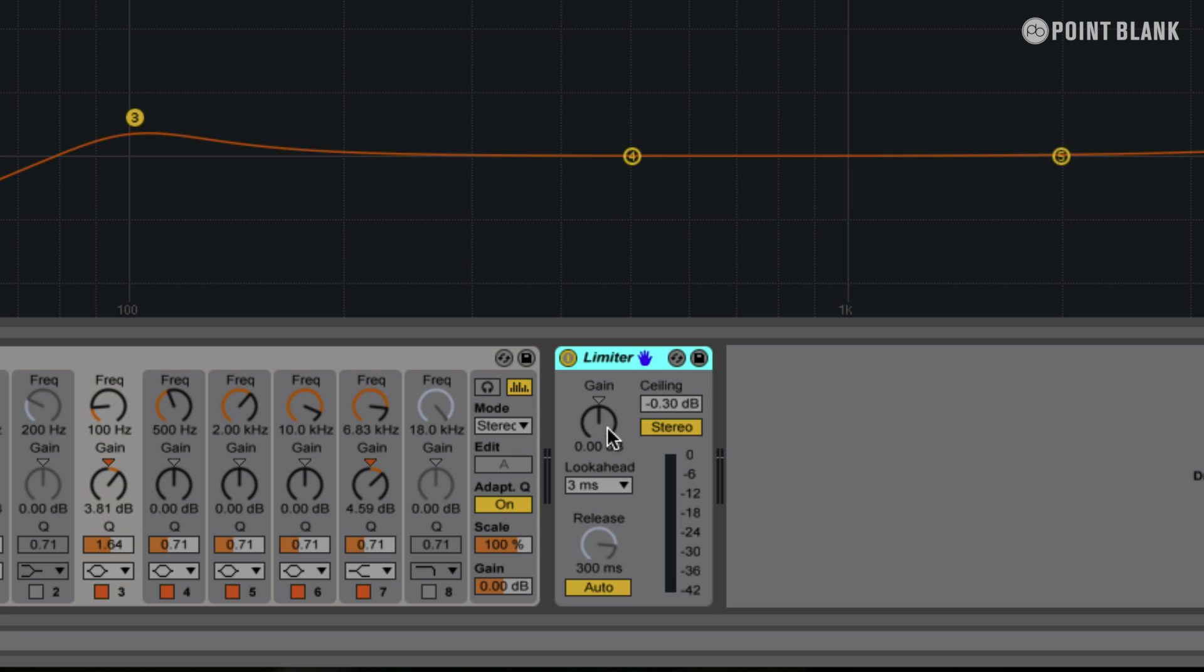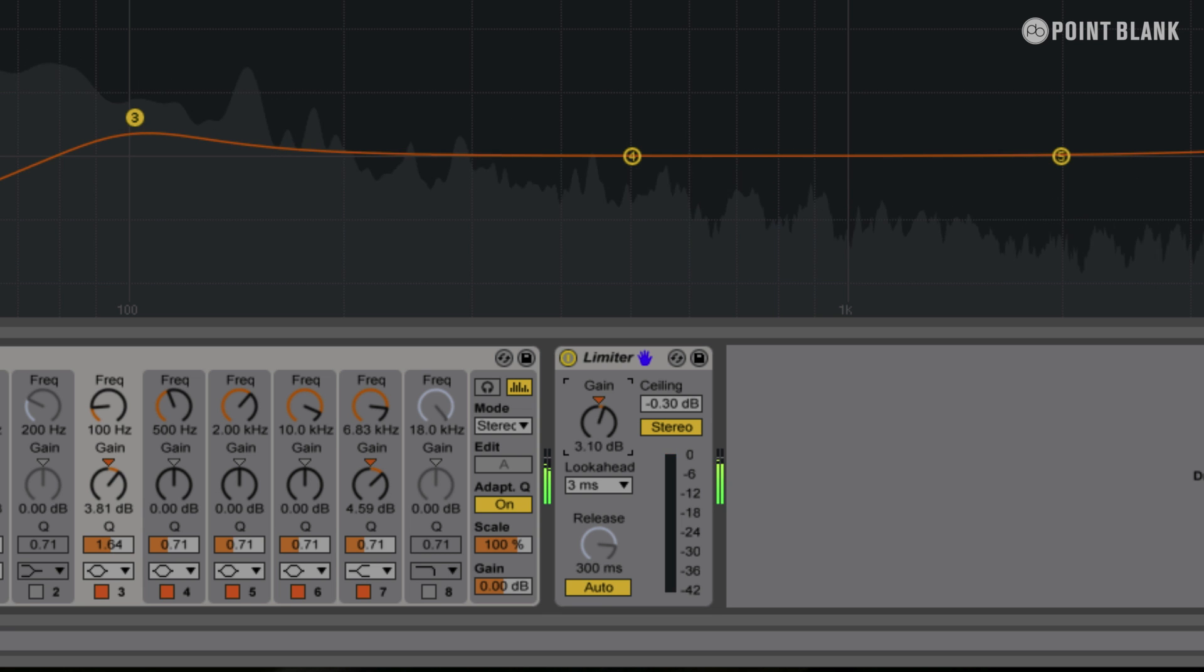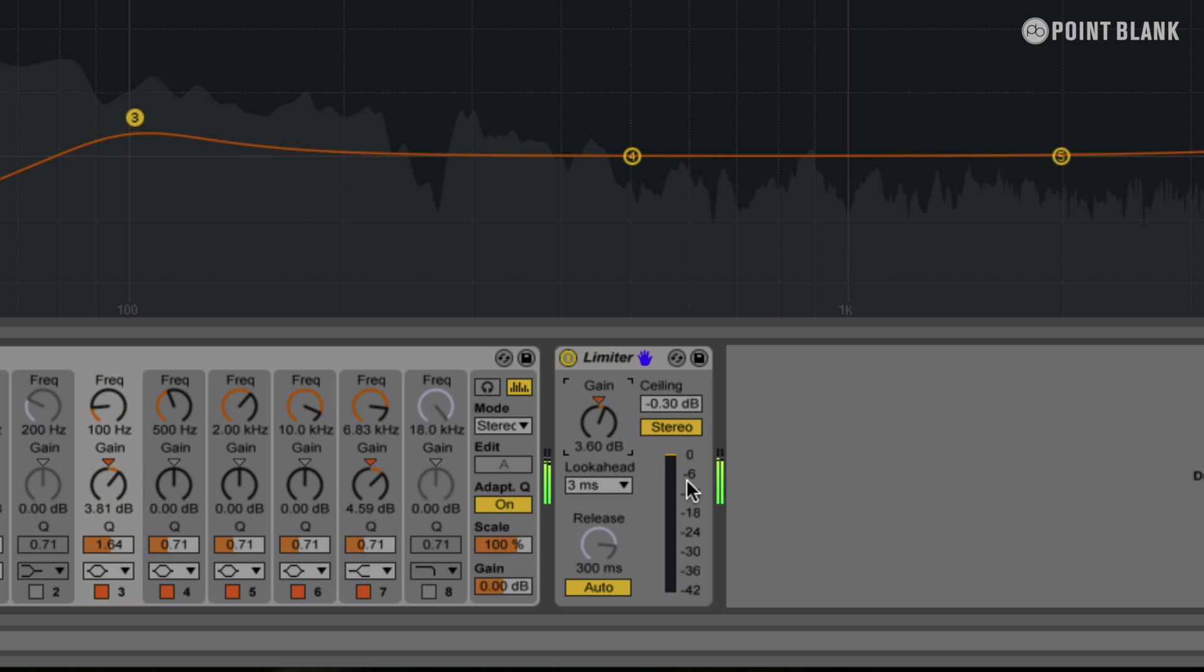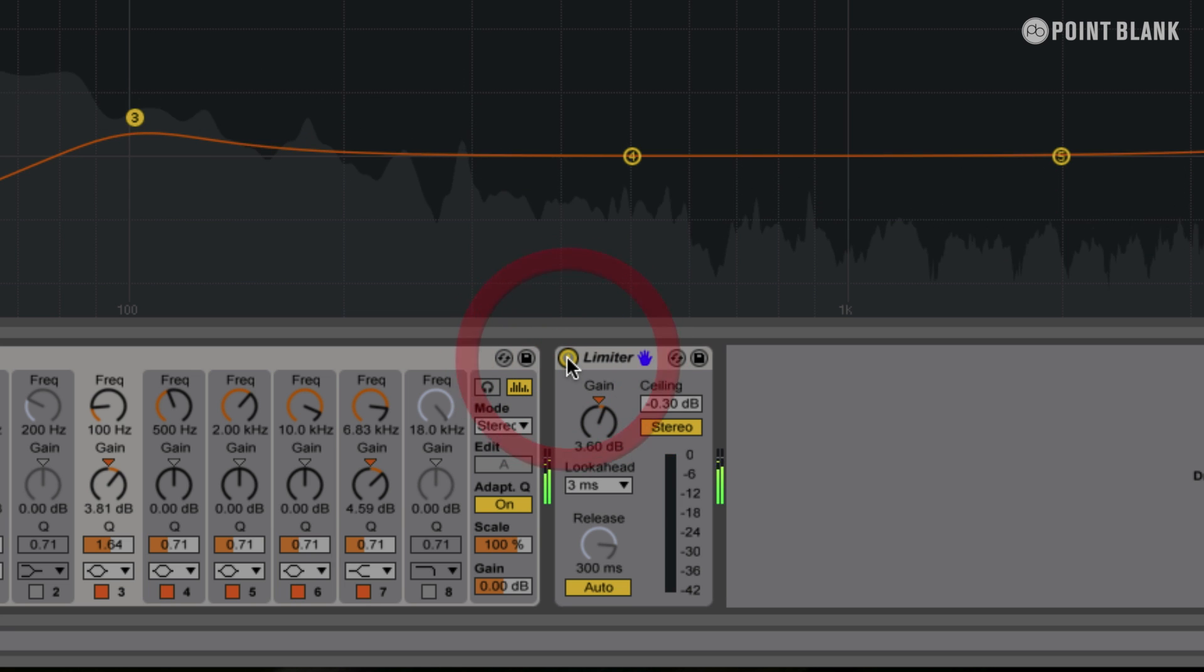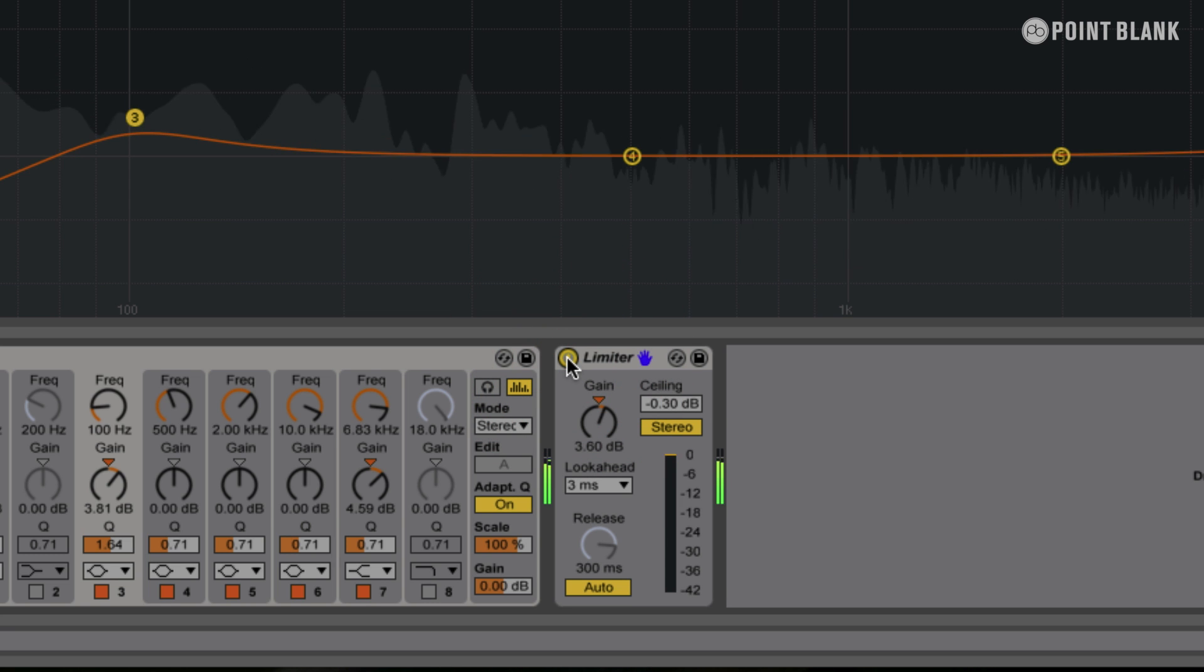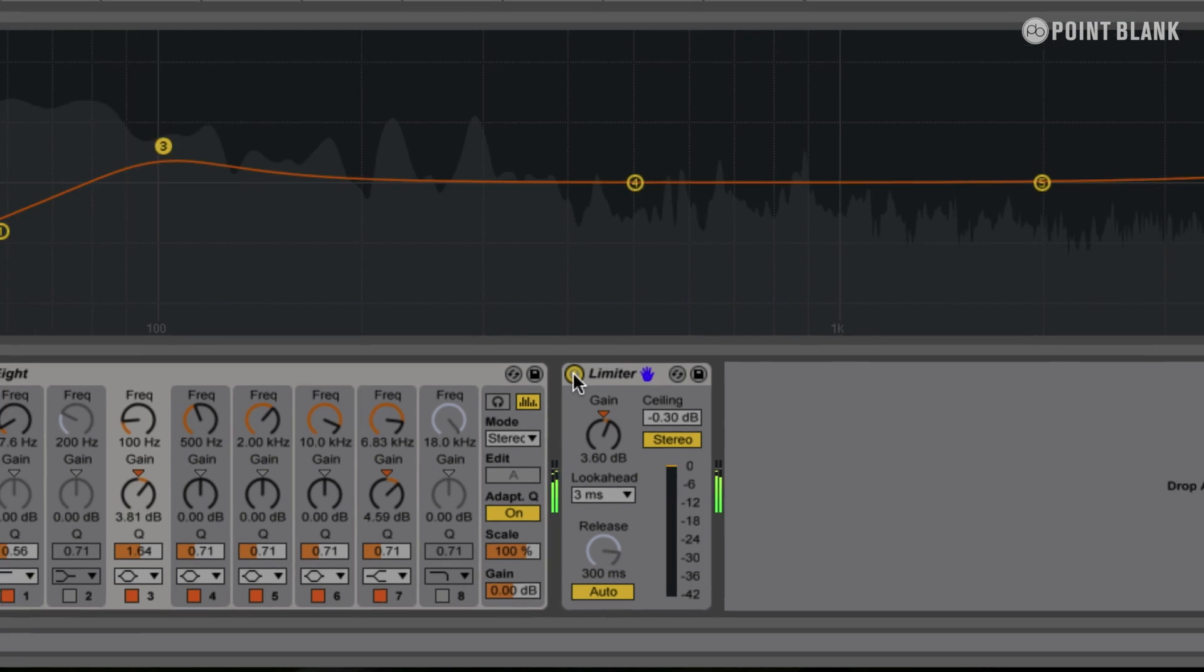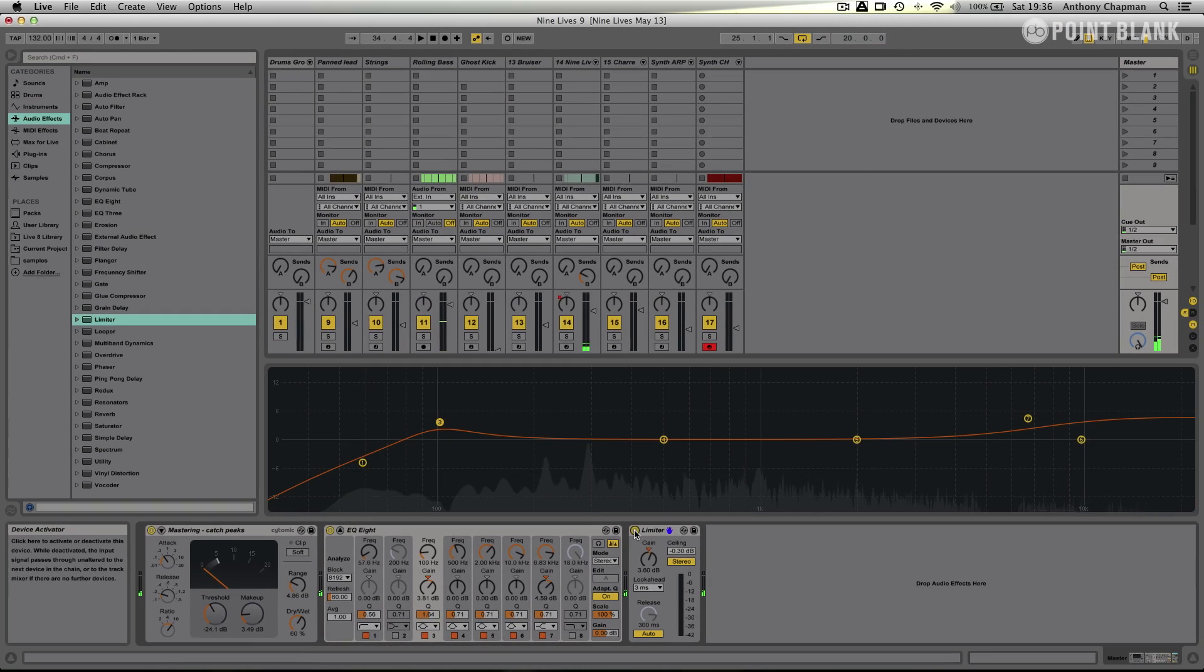Okay, so I'm just going to turn the gain up on the limiter here. Yeah, and for these purposes, that's enough. I'm just seeing it starting to limit there, not by very much at all. If I turn it off, see it's just added a bit of volume. Great, okay.